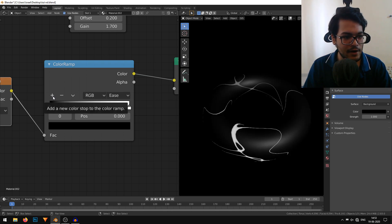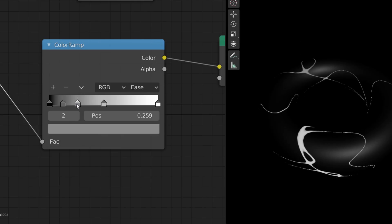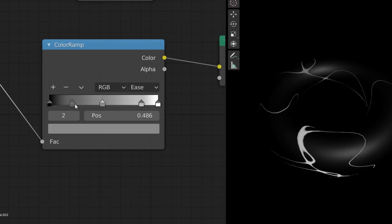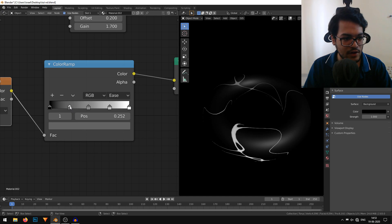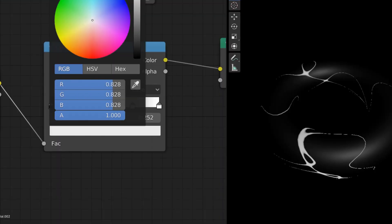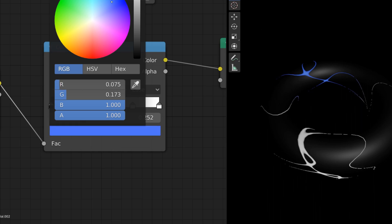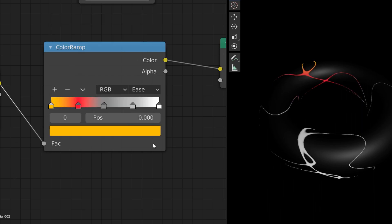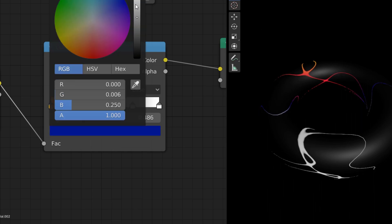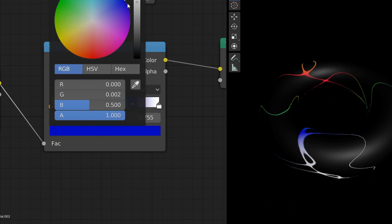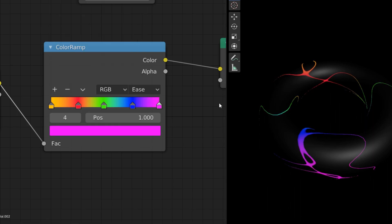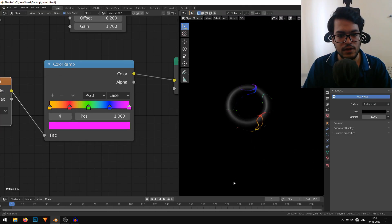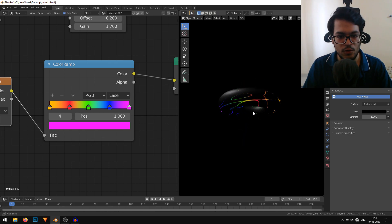I'm going to start changing the color. I'll select this node and you can change the color from here. We have a cool rainbow colored pattern donut. That looks quite cool.